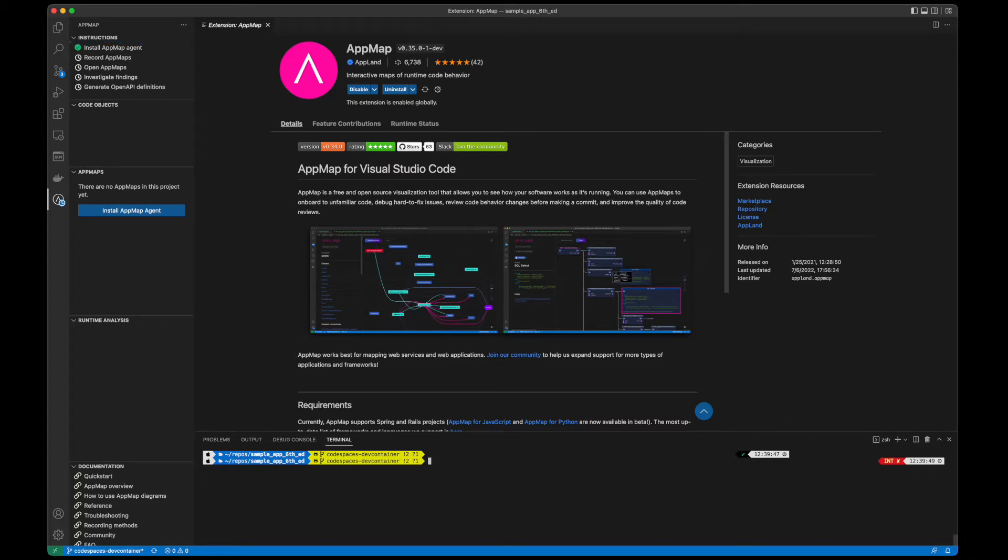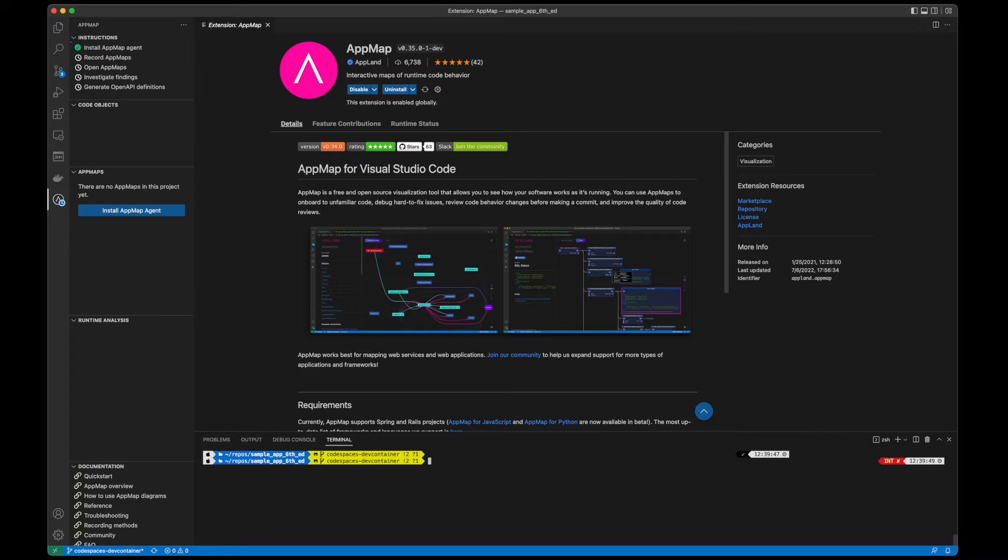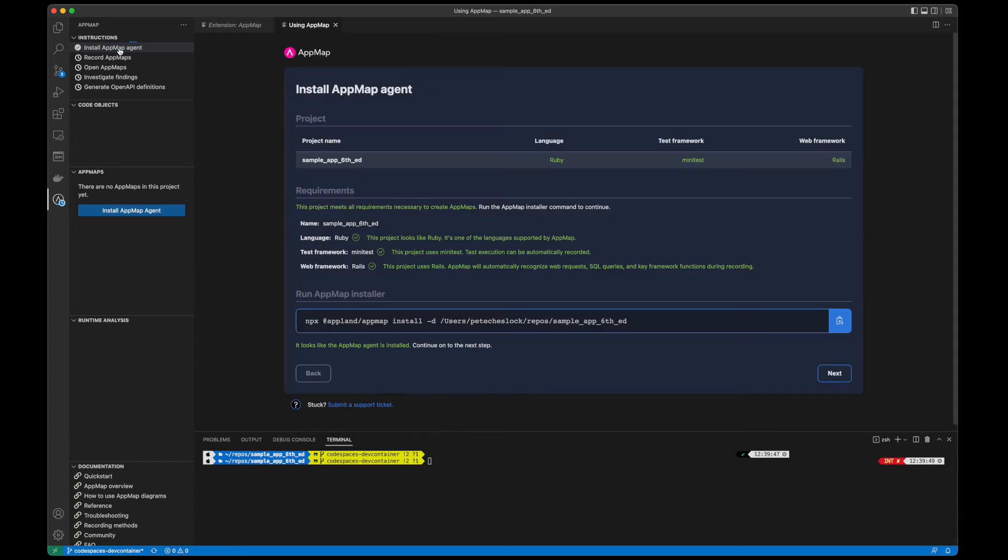The OpenAPI specification, which is formerly known as Swagger specification, is a community-driven open standard programming language agnostic interface description for HTTP APIs. This allows both humans and computers to discover and understand the capabilities of a service without requiring access to the source code.